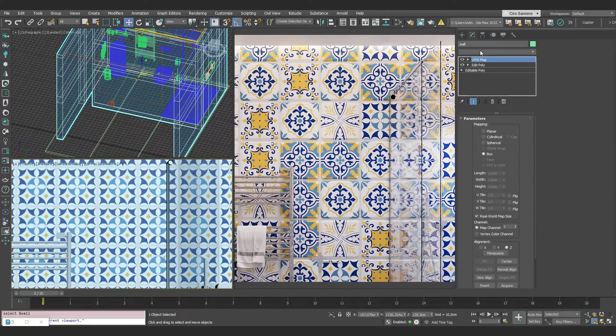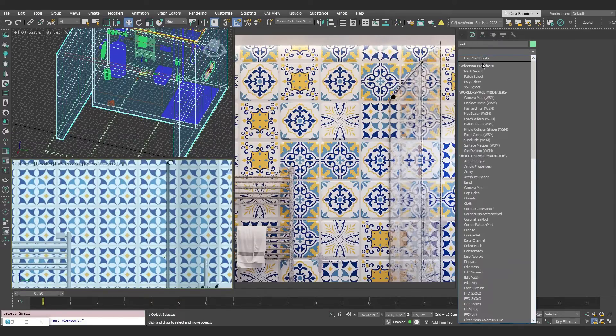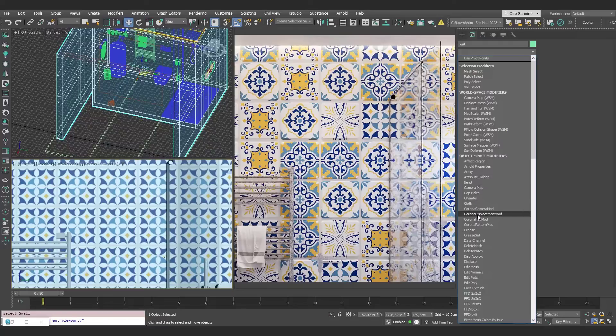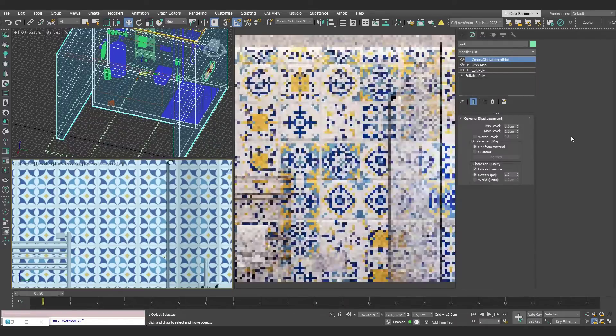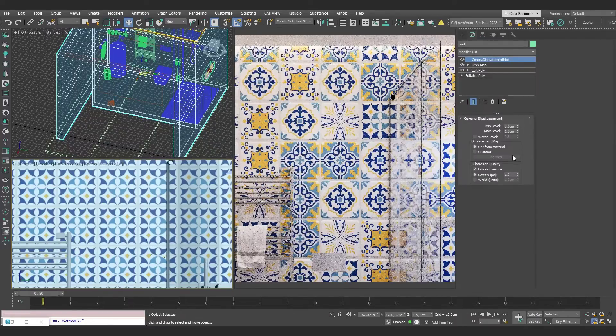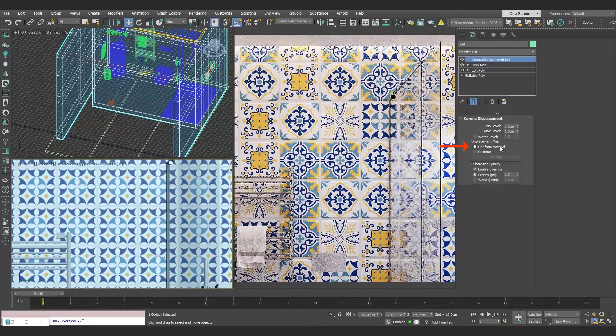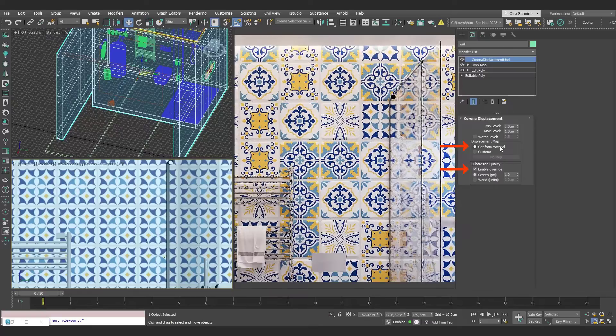Remember that if you want more detail in the displacement, you can add a Corona Displacement modifier, setting it to get from materials and override to increase the definition.